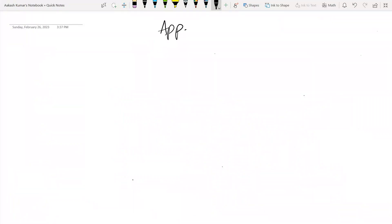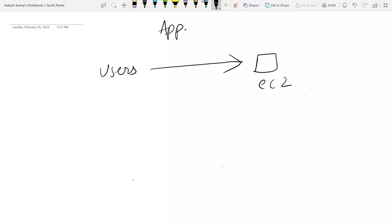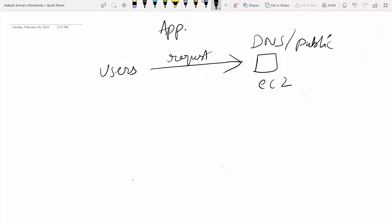Before getting deep into this topic, let us see an example. You created an application for a particular organization, and initially the application was small, the number of users were small, so you basically deployed that application in a single EC2 instance. Users were requesting your EC2 instance, which is a web server, using the fixed DNS or public IP. This initial architecture was working fine.